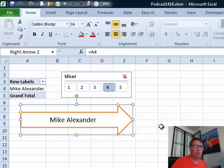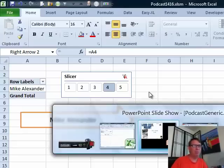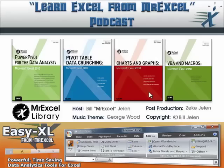So, check back for that tomorrow. Well hey, I want to thank you for stopping by. I'll see you next time for another netcast from MrExcel.